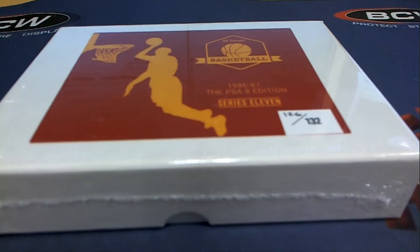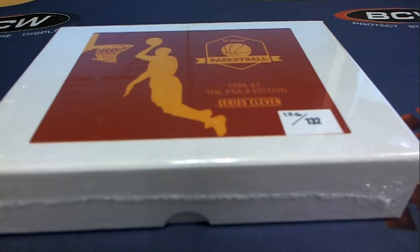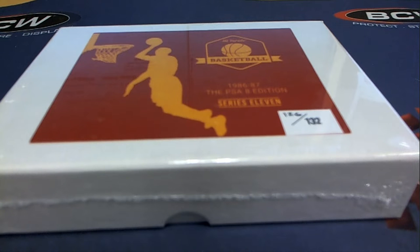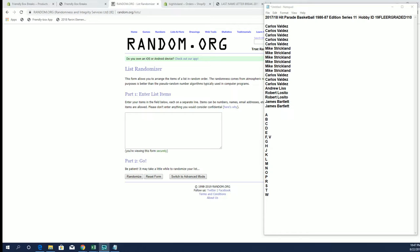Hey everybody, 2017 Hit Parade Basketball, 86-87 Edition, Series 11, this is number 110, good luck.